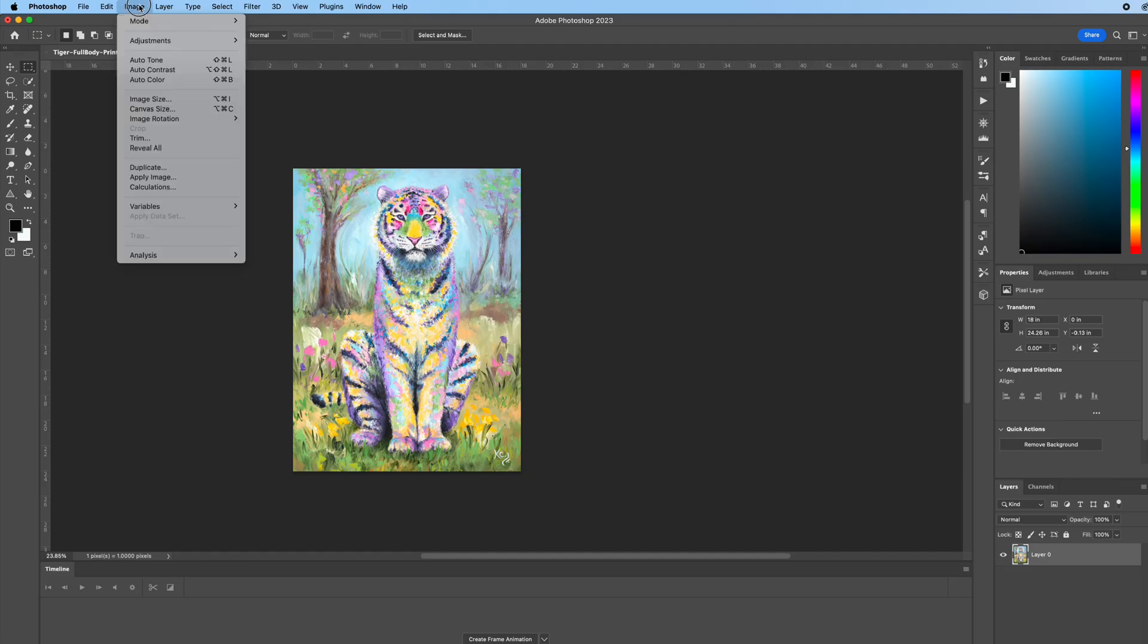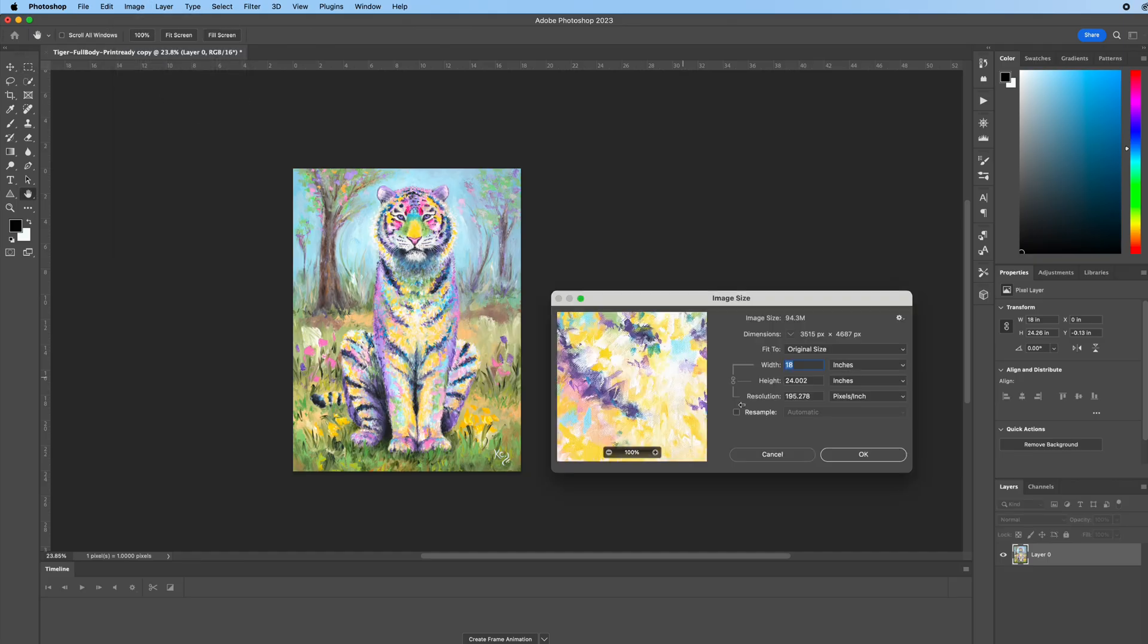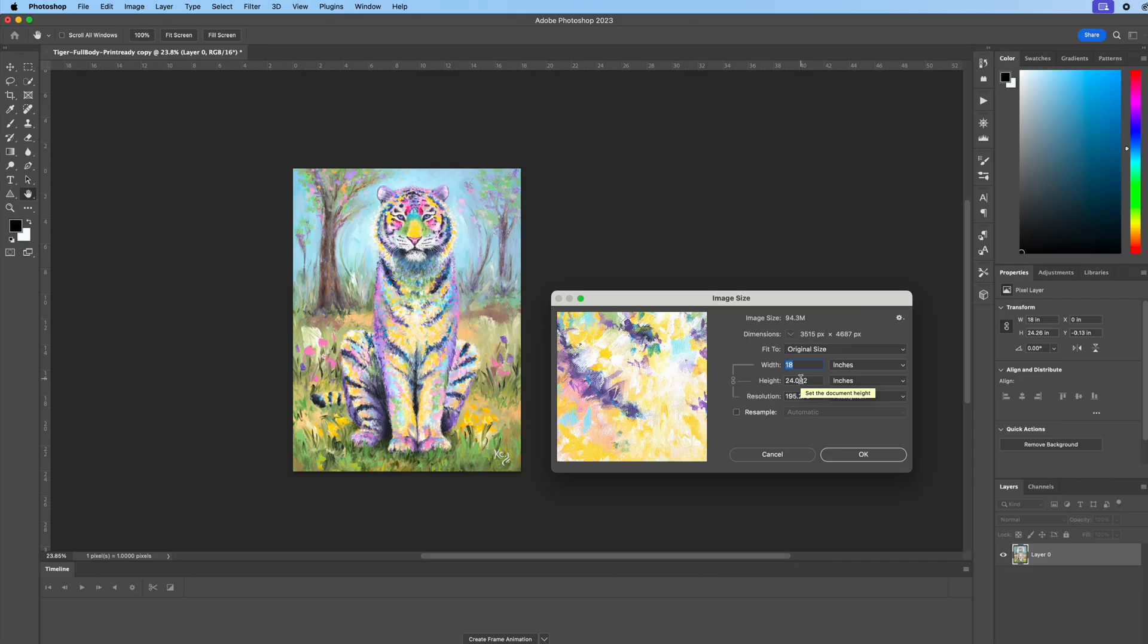Go up here to image size. Mine is already set to 18 by 24. I wanted to show you where this menu was because if yours isn't set to the exact size, you need to do that now before you proceed into any further steps.